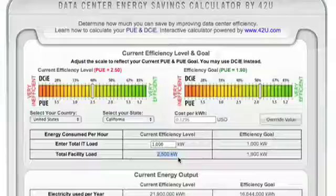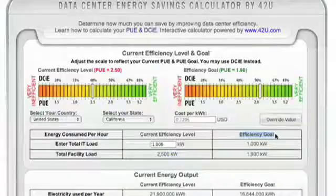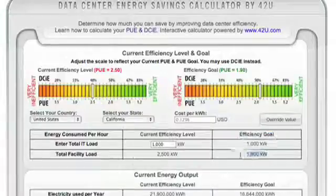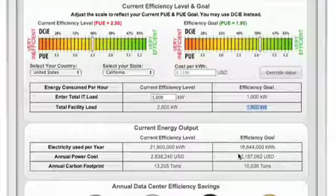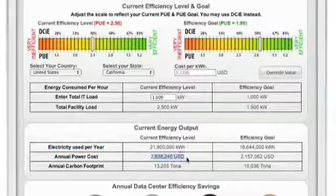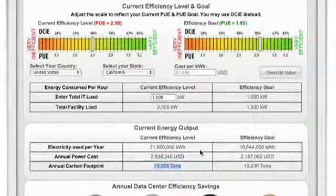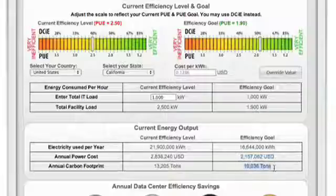From this value, the calculator also populates the efficiency goal. At our goal PUE of 1.9, our total facility load will decrease to 1,900 kW. The IT load is the last piece of user information the calculator requires. From these values, the calculator projects your total electricity use over 12 months, your corresponding annual power cost, and your annual carbon footprint for both your current state and your efficiency goals. You'll notice the decrease in electricity used, considerable cost savings, and the greater than 10,000 ton reduction in your carbon footprint.